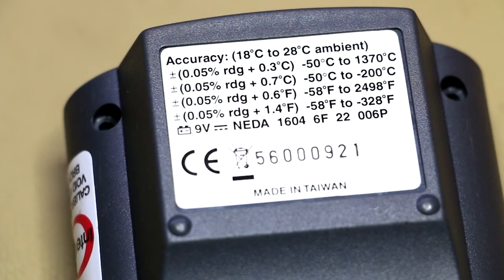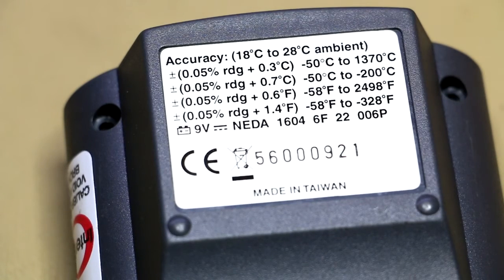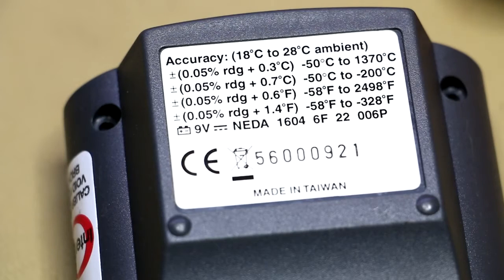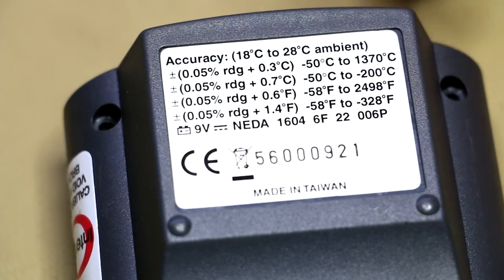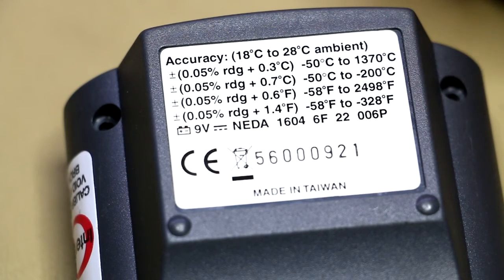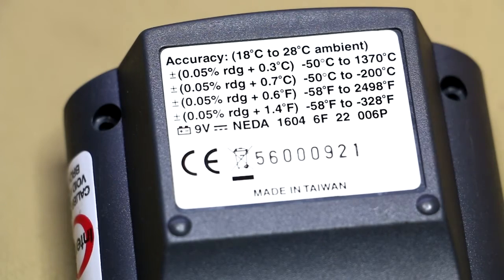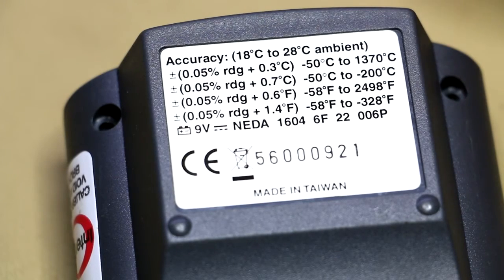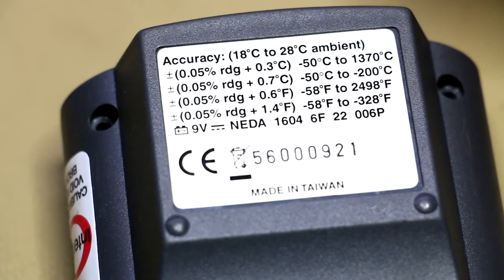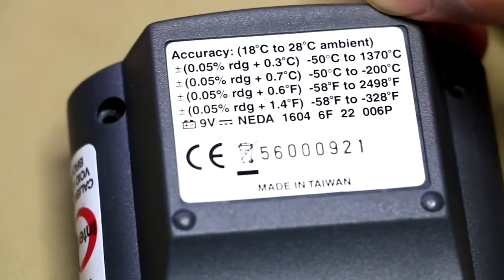temperature readings over an extended period of time, and it also has some functions to alarm or raise an alarm on reaching over-temperature situations on a specific probe. So yeah, it's definitely worth rescuing. Let's have a look inside.